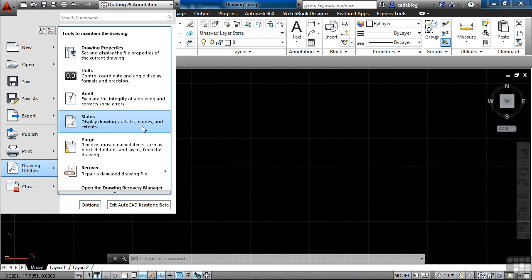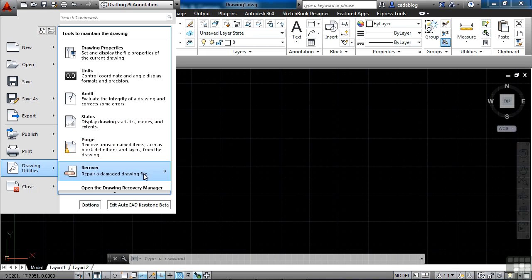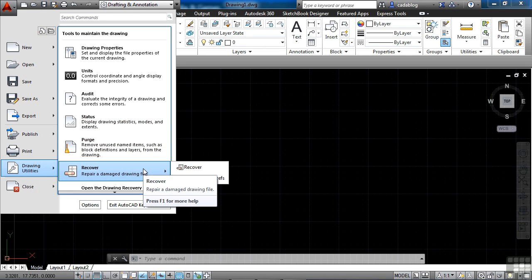AutoCAD will scan the file and say, hey, look, there are errors, and we're going to fix those for you. The status gives you the drawing status and modes. Bits of information about your file that you might need to know. Purge will help clean it. The Recover works similarly to an audit. Sometimes it just gets messed up, and so you can't open a file because it has been corrupted. That's rare, but it does happen.